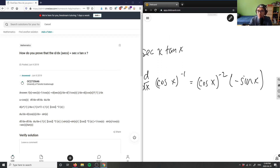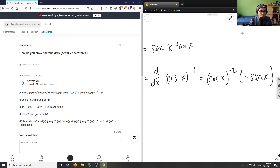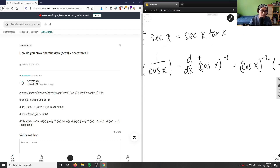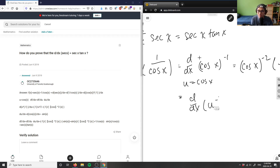So this is my derivative of the cosine x to the negative 1. As you can see, they did a u-substitution, which is totally fine and can make it a bit easier. So they basically said let u equal cos x, so they have d over dx of u to the power of negative 1.